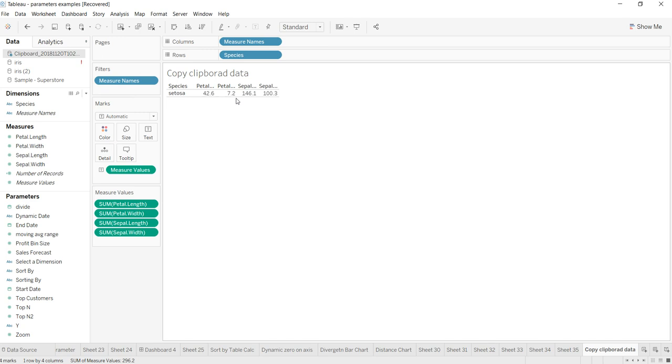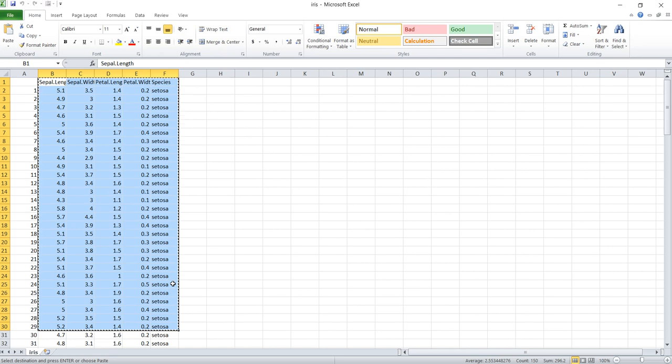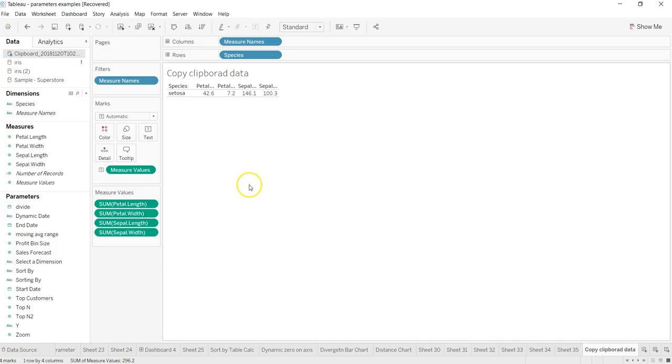That's how simple it is. Whenever you need to get any data from a spreadsheet, CSV file, or from some other system from which you can copy, you just copy the data and paste it in here and you're done.